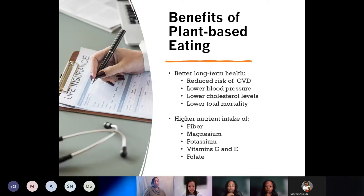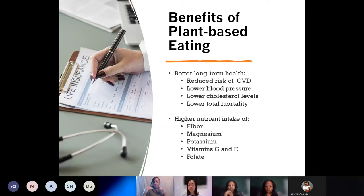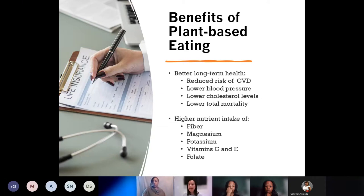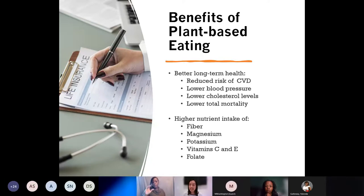Plant-based eaters also have higher levels of many nutrients, because plants are a great source of vitamins and minerals. They have a higher nutrient intake of fiber, magnesium, potassium, vitamins C and E, and folate.